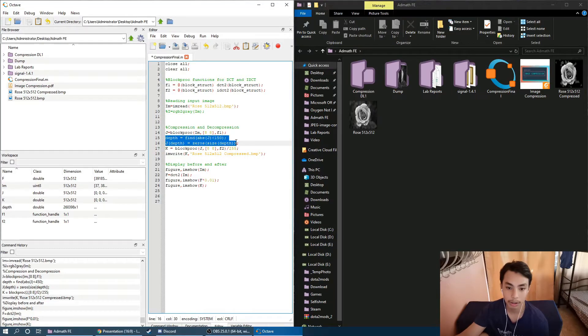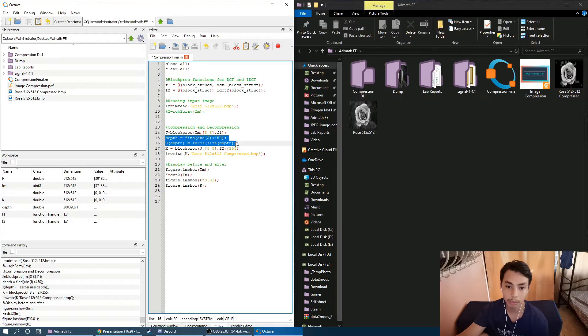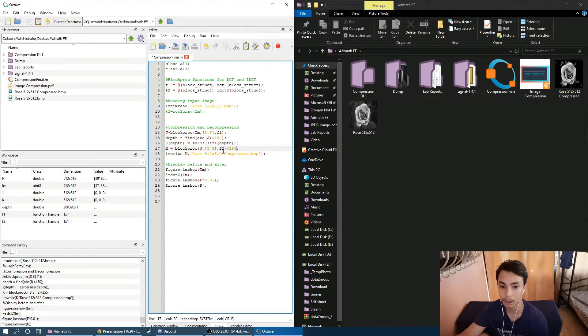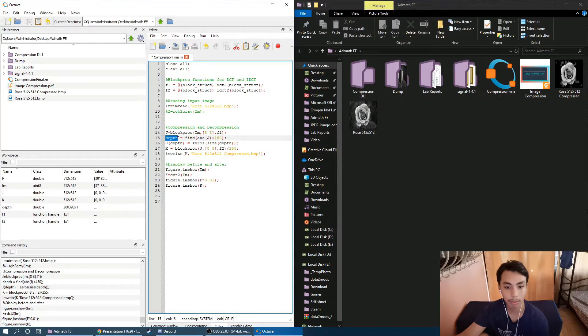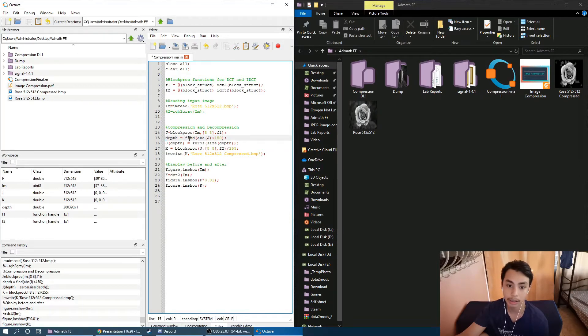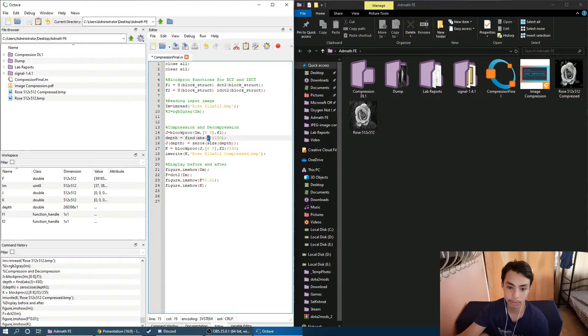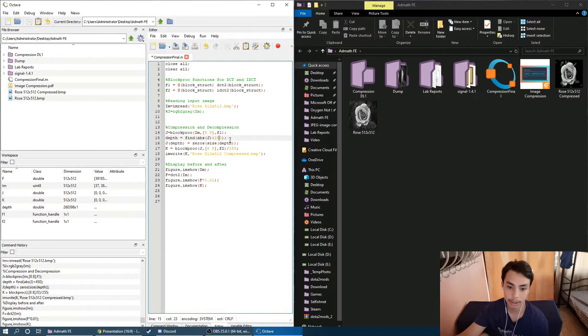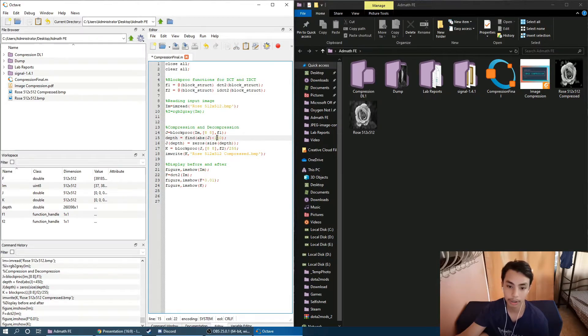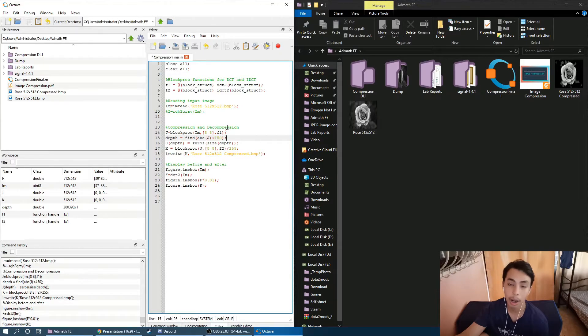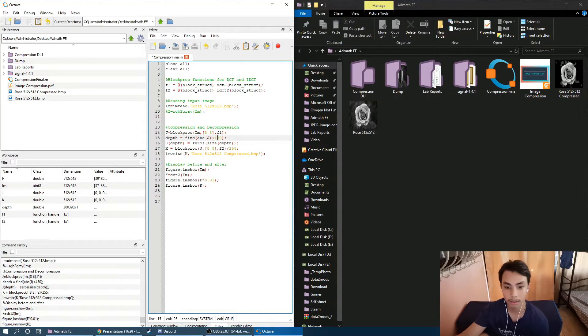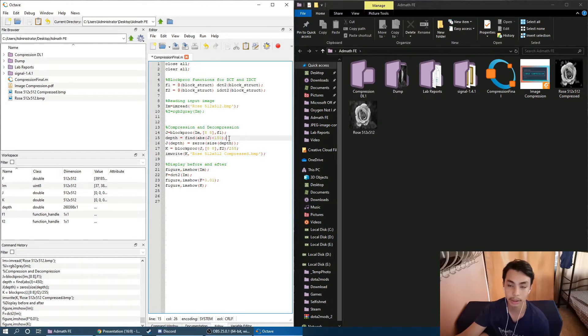Now here, the data will be selected and discarded accordingly. We have here the depth which will dictate to what extent or degree the image will be compressed. So we have here finding the absolute value of J, the processed image, that is less than 150. So if I set this at a higher number, more bits of the image will be discarded. This means that the higher this number is, the more the image quality is reduced.